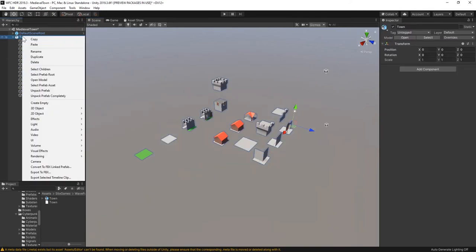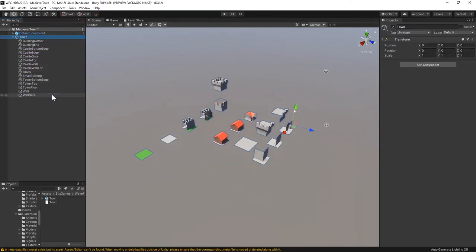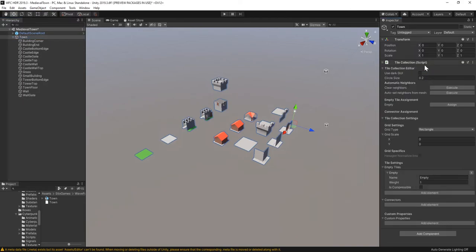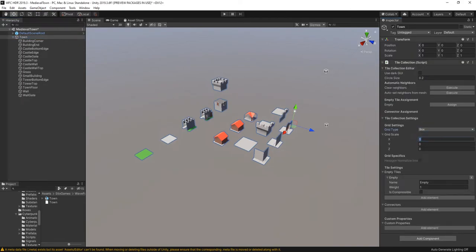I've prepared a simple tile map, let's unpack the prefab and add a tile collection component to the root. I'll set the grid type to box and enter the size 2x2x2 like I modeled in Blender.